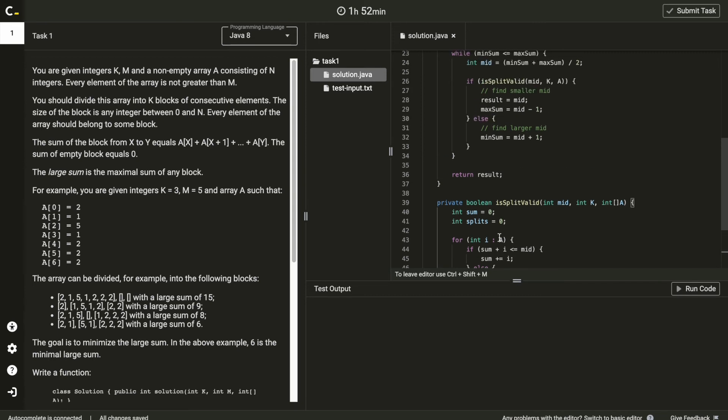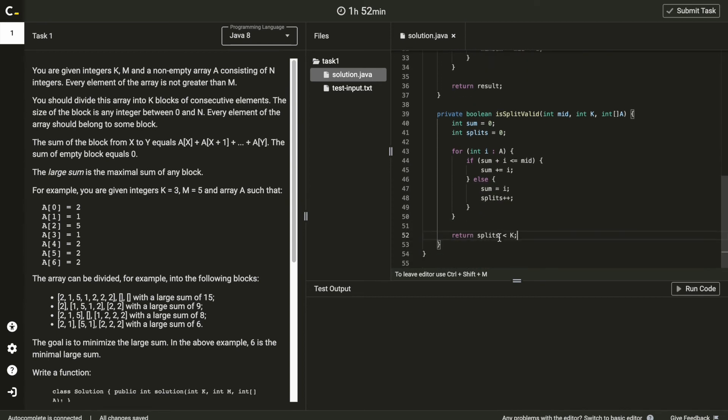Okay, code is done here. So run the code.